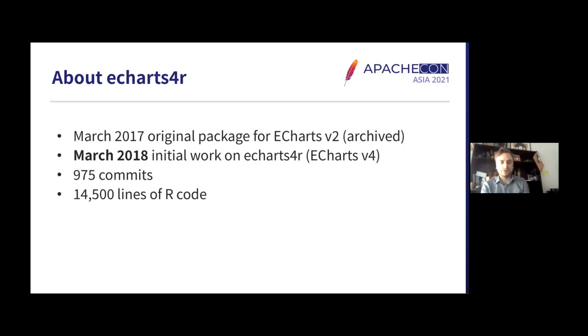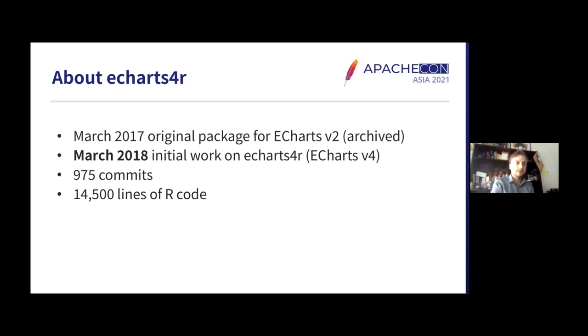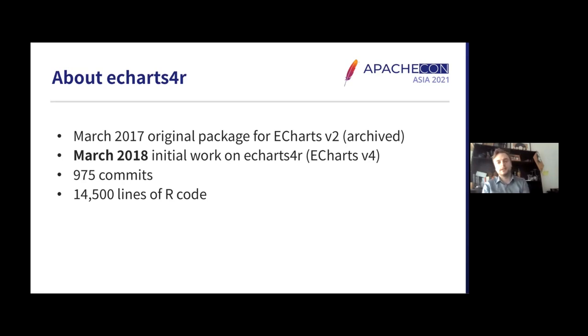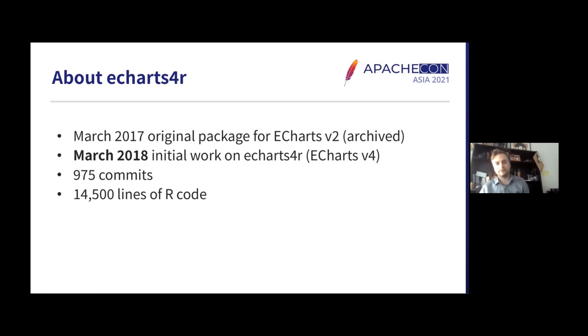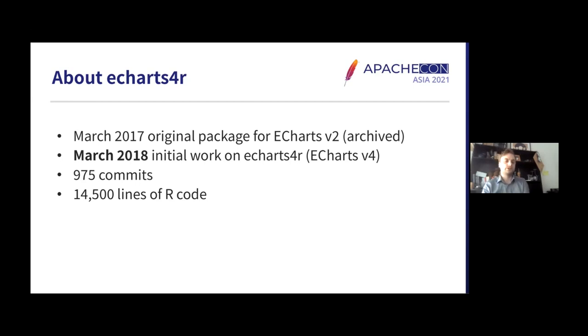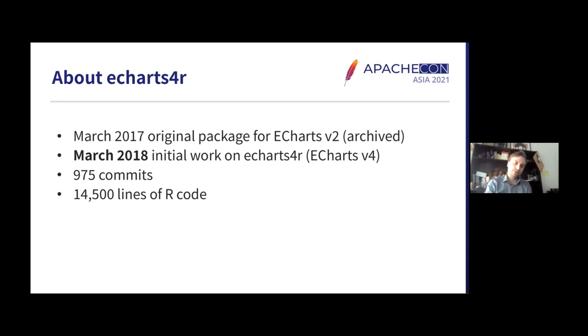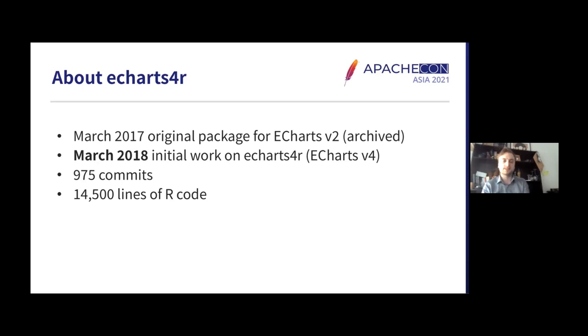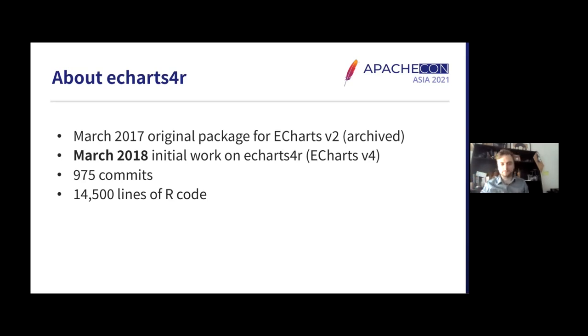So ECharts.js for R. The original package started in March 2017. I had a package that was also called ECharts and wrapped ECharts version 2. This is now archived in favor of echarts4r, the work on which started in March 2018. It's quite a long time ago now. Originally, it was for ECharts.js version 4.1, now version 5, of course. And as you can see, it's quite a bit of work that's gone into making this work.